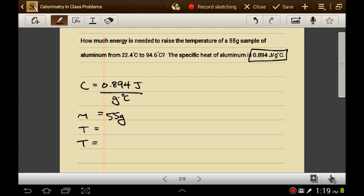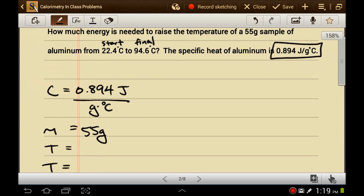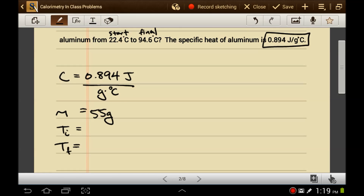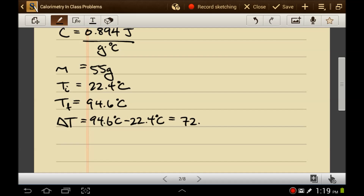The initial temperature is 22.4 degrees Celsius and the final temperature is 94.6 degrees Celsius. We have enough information to find the change in temperature. Change in temperature is the final temperature minus the initial temperature. In this case, 94.6 minus 22.4 is 72.2 degrees Celsius.